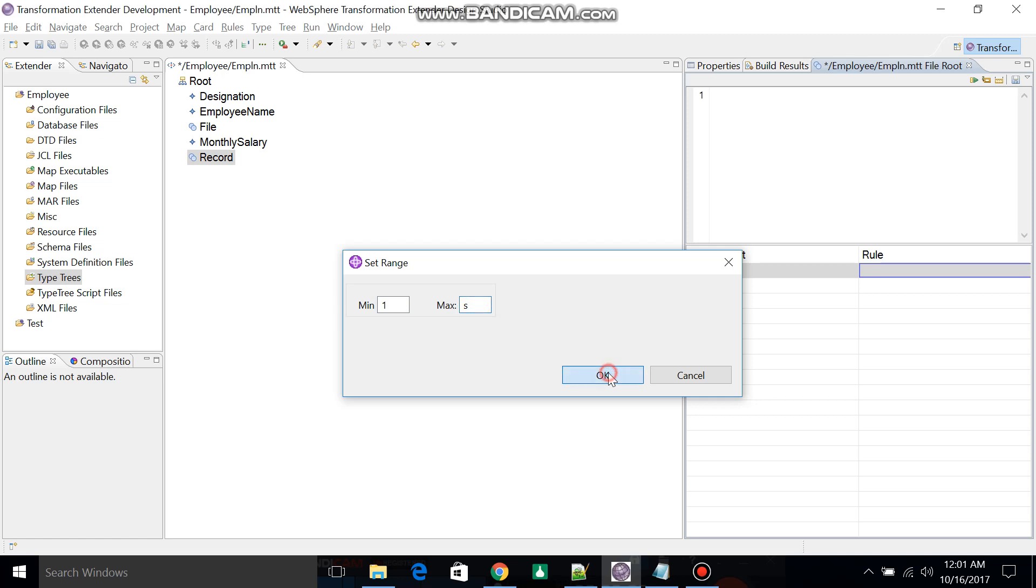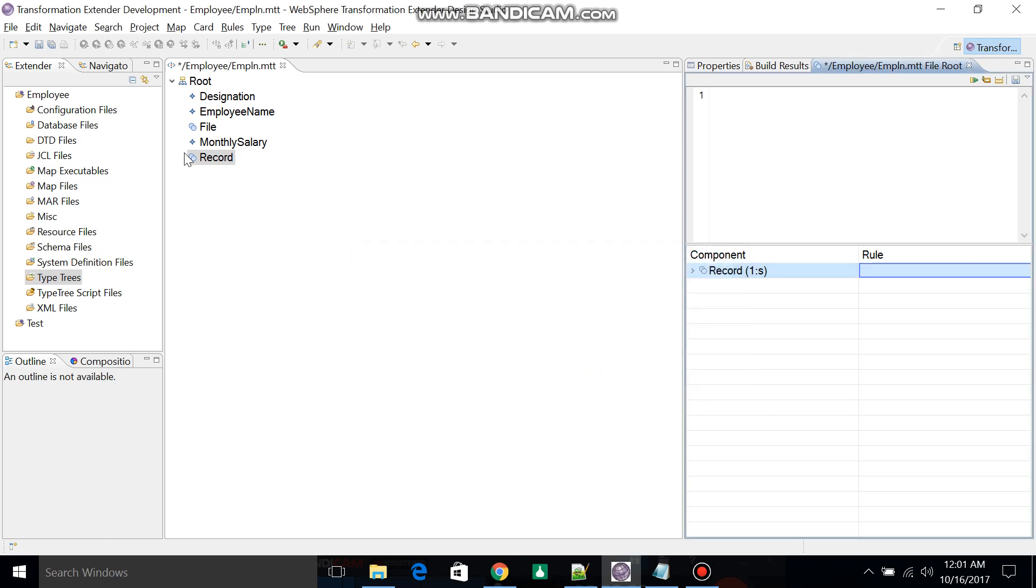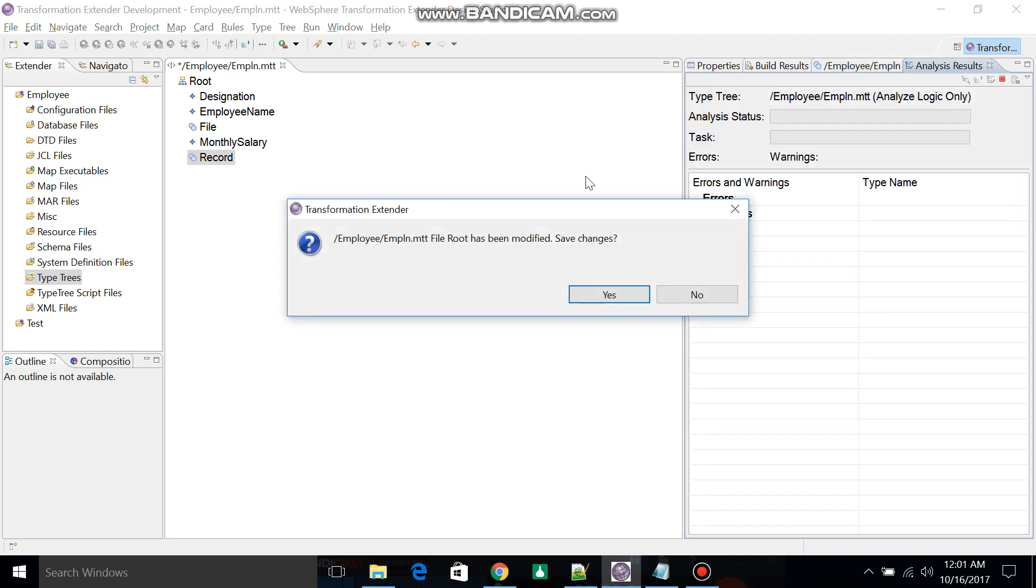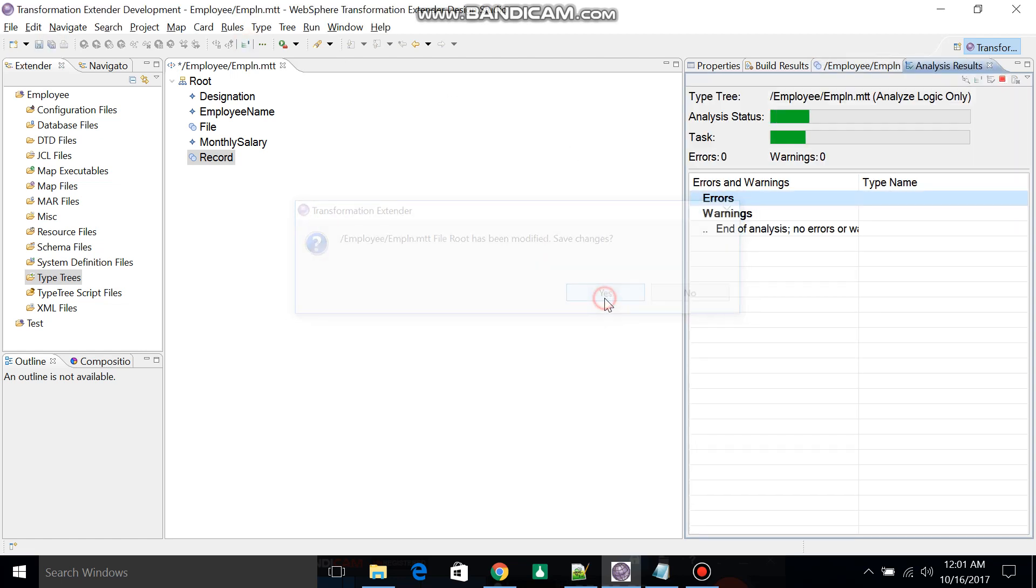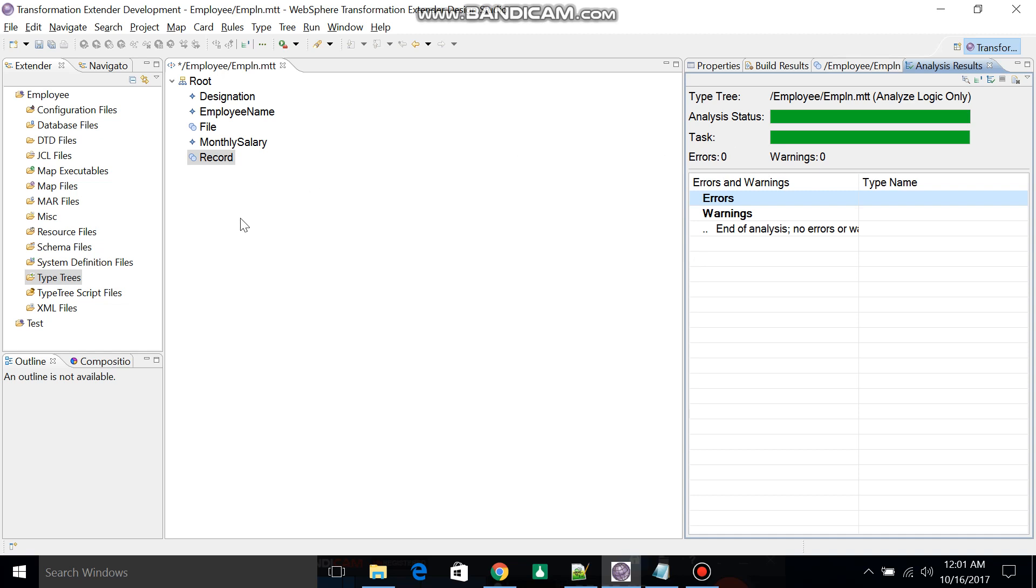Save this one and then click on Analyze. You will get zero errors and zero warnings.